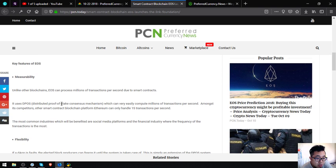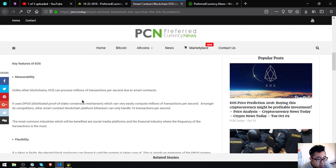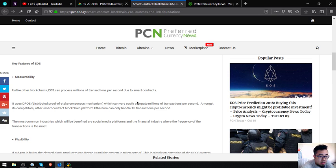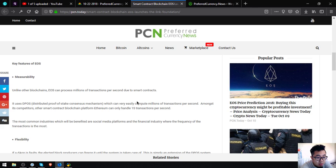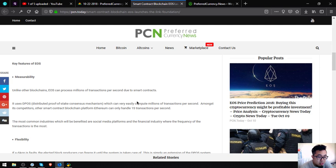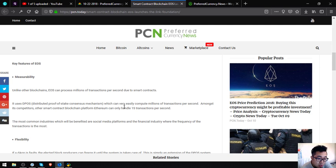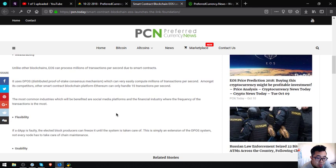These are the key features of EOS. Scalability: Unlike other blockchains, EOS can process millions of transactions per second due to smart contracts. It uses DPOS, distributed proof of stake consensus mechanism, which can very easily compute millions of transactions per second. Most of its competitors, like Ethereum, can only handle a few transactions per second.